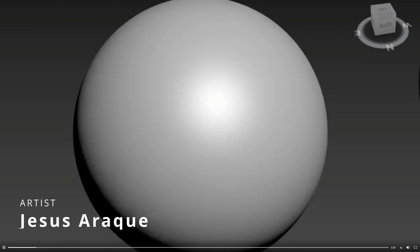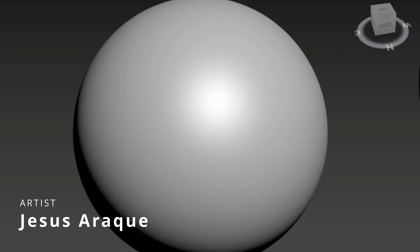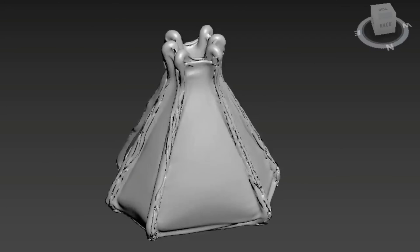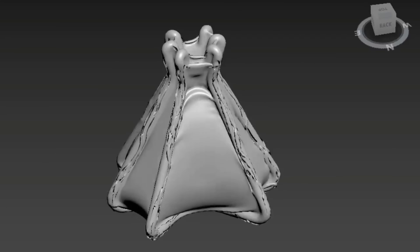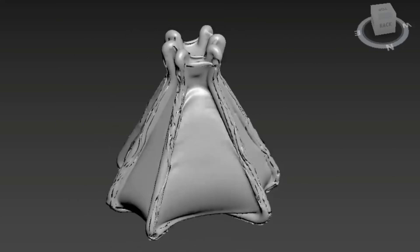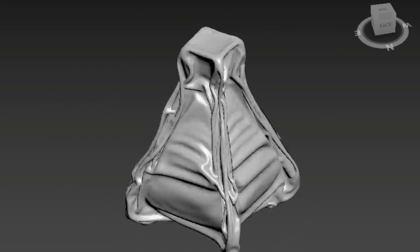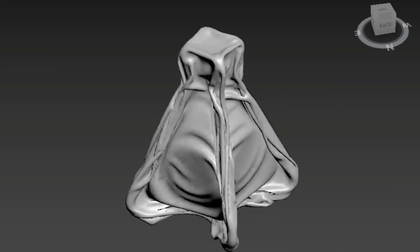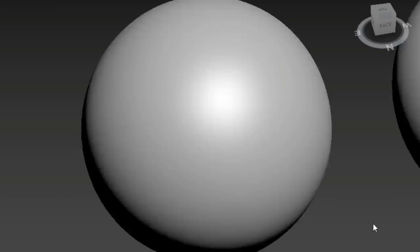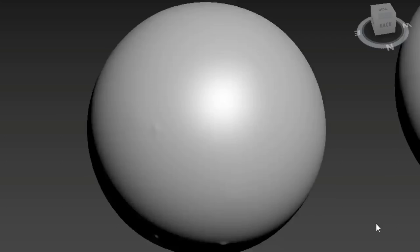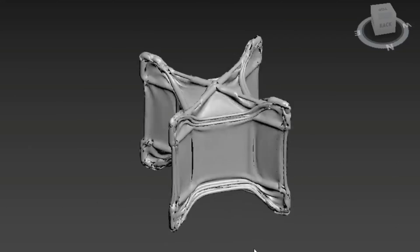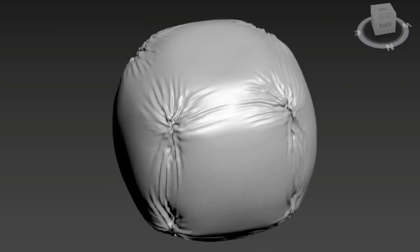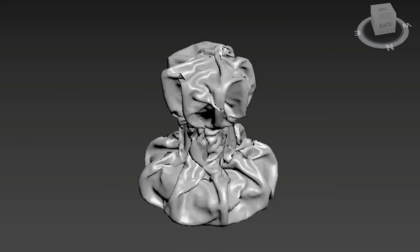Jesus Araque had to create different architectural models following the same structure based in cloth. They ended up using Tyflow and cloth binding to create a procedural system to iterate very fast over the different objects. You can see the tool in action and how they were able to approach all these different models easily with the procedural workflow that Tyflow allows.